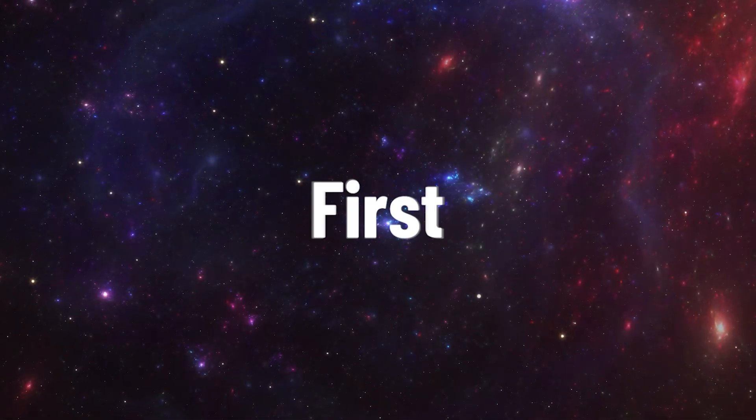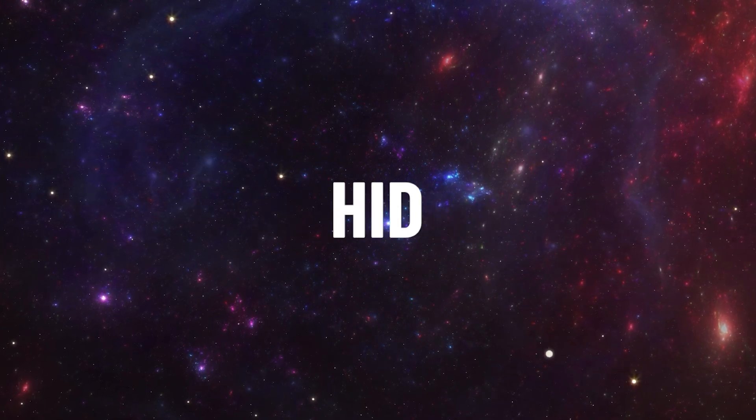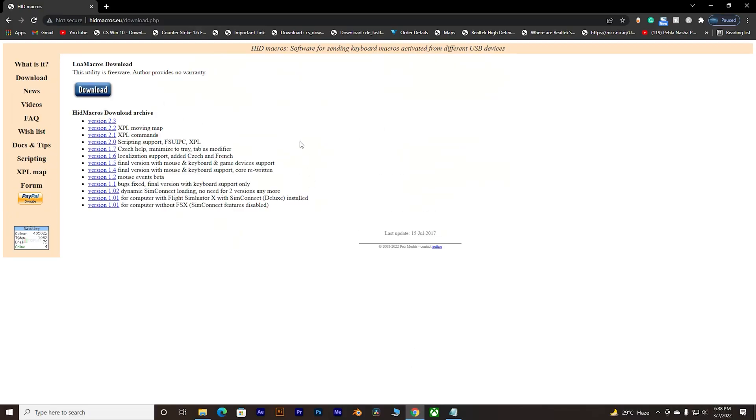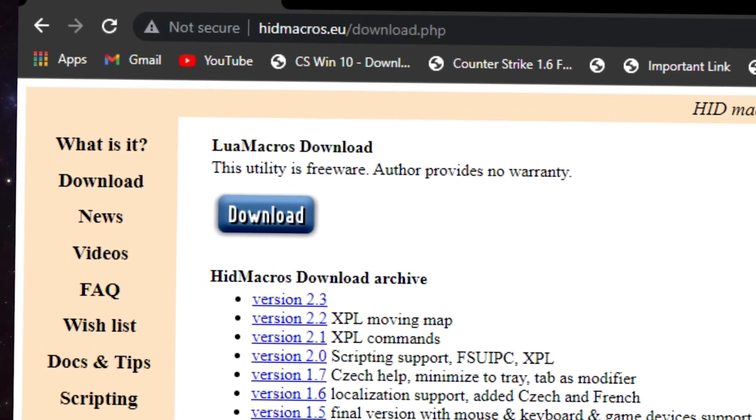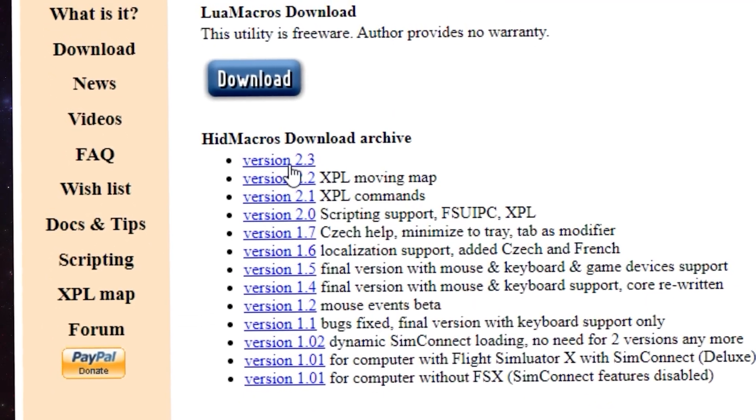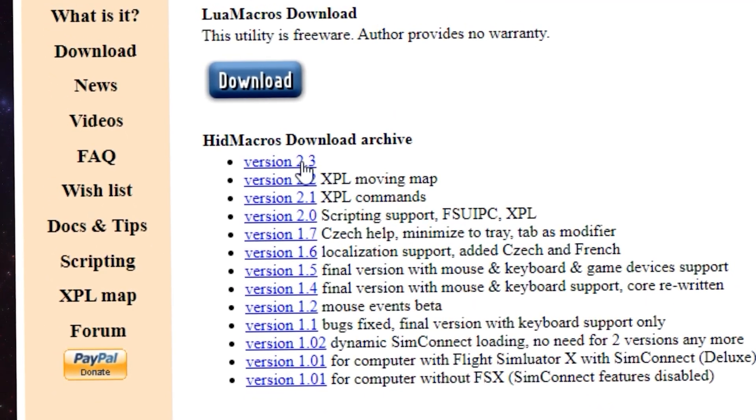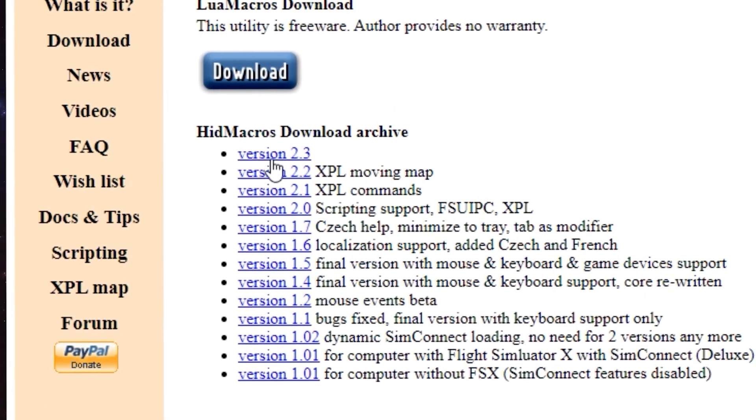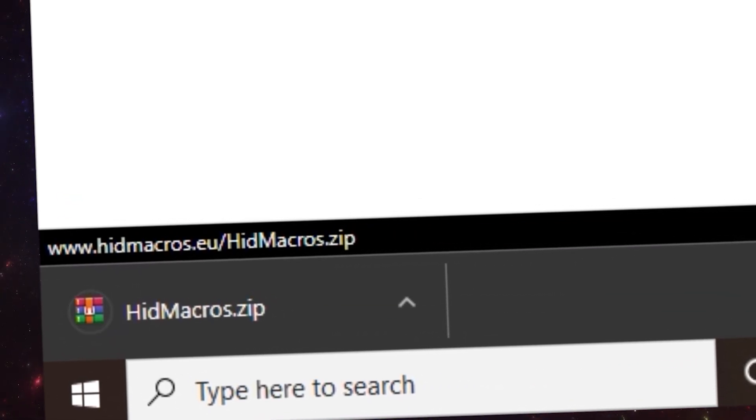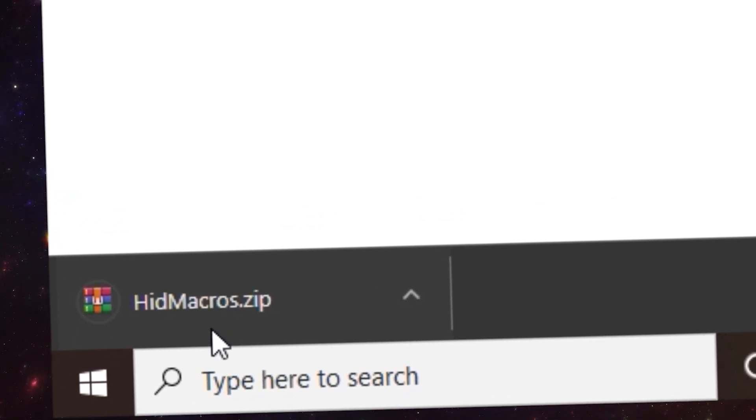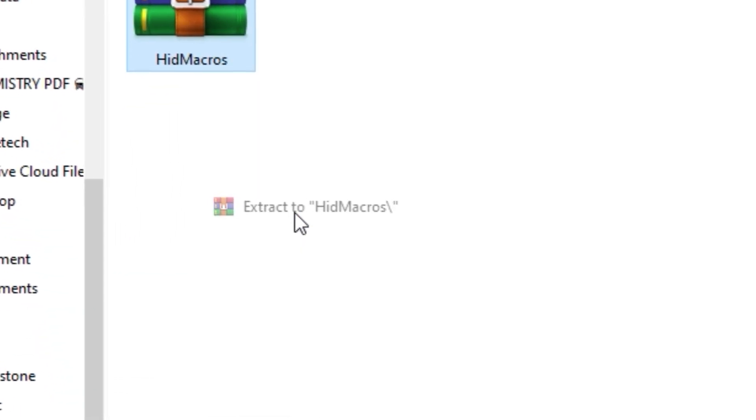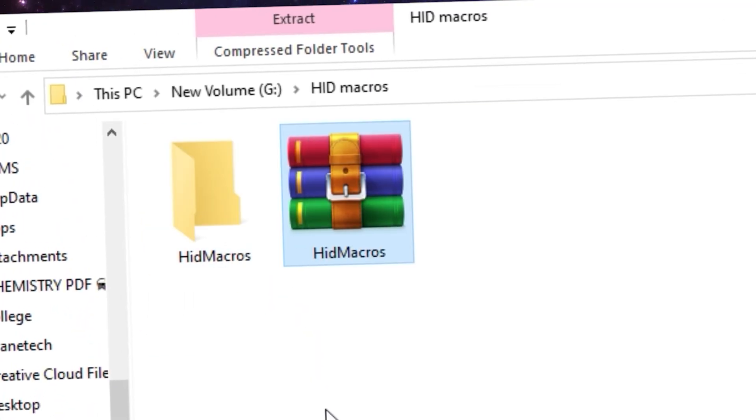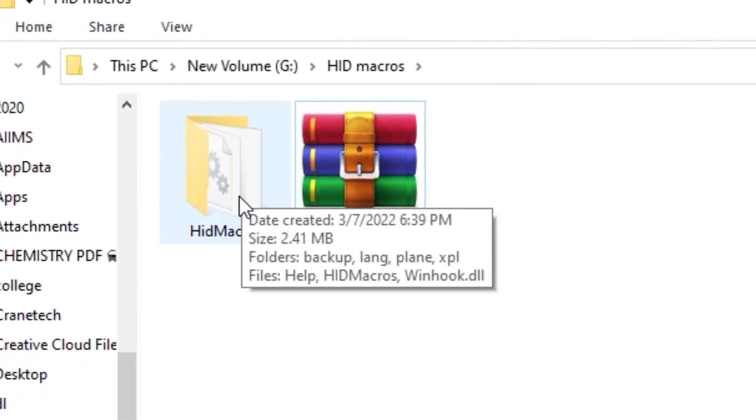Thanks for clicking on this video. I appreciate that, it makes me so happy. First things first, you will need a software called HID Macros. Come to this website, move on over here which says version 2.3 - this was the last version ever released. Simply click on it, this will start downloading a zip file. Once you download the zip file, just right click on it and hit extract to the file.